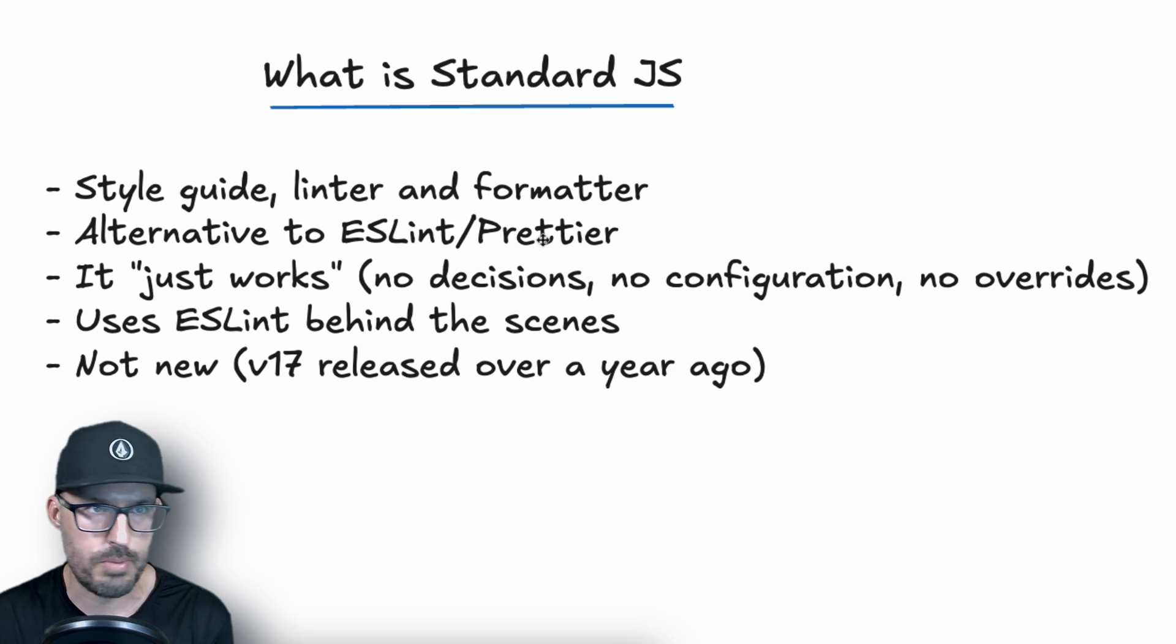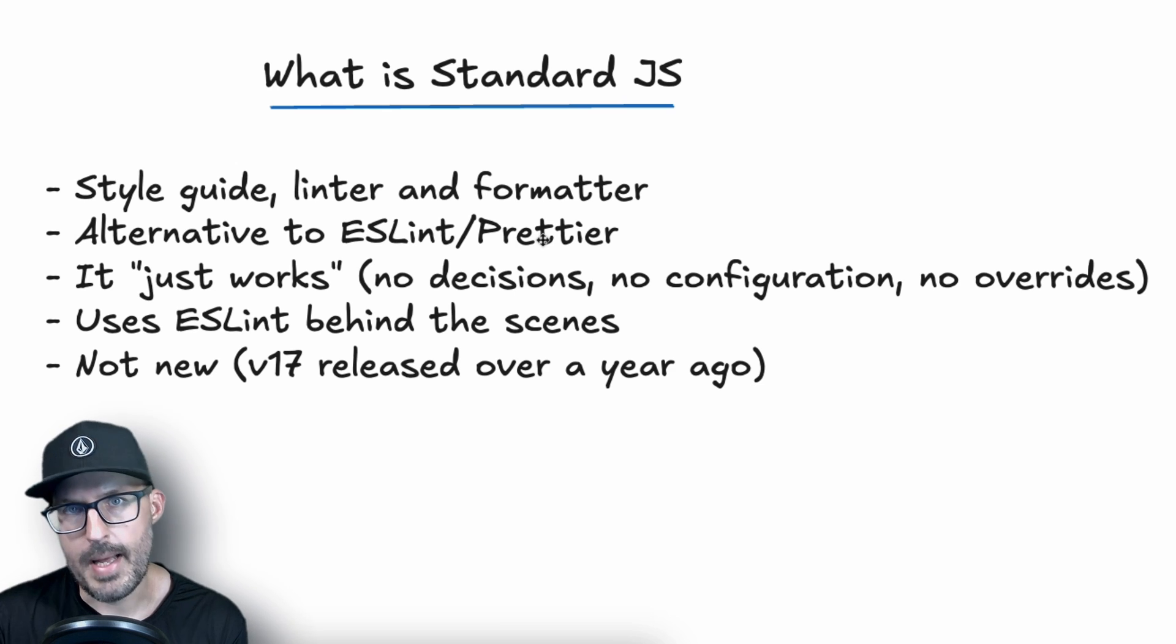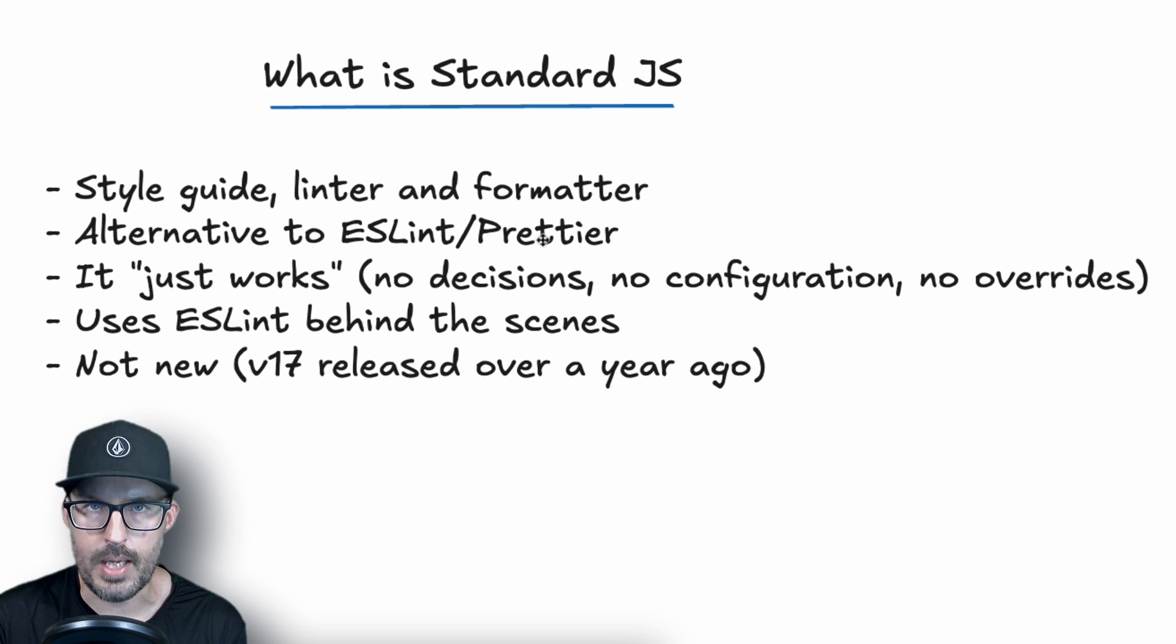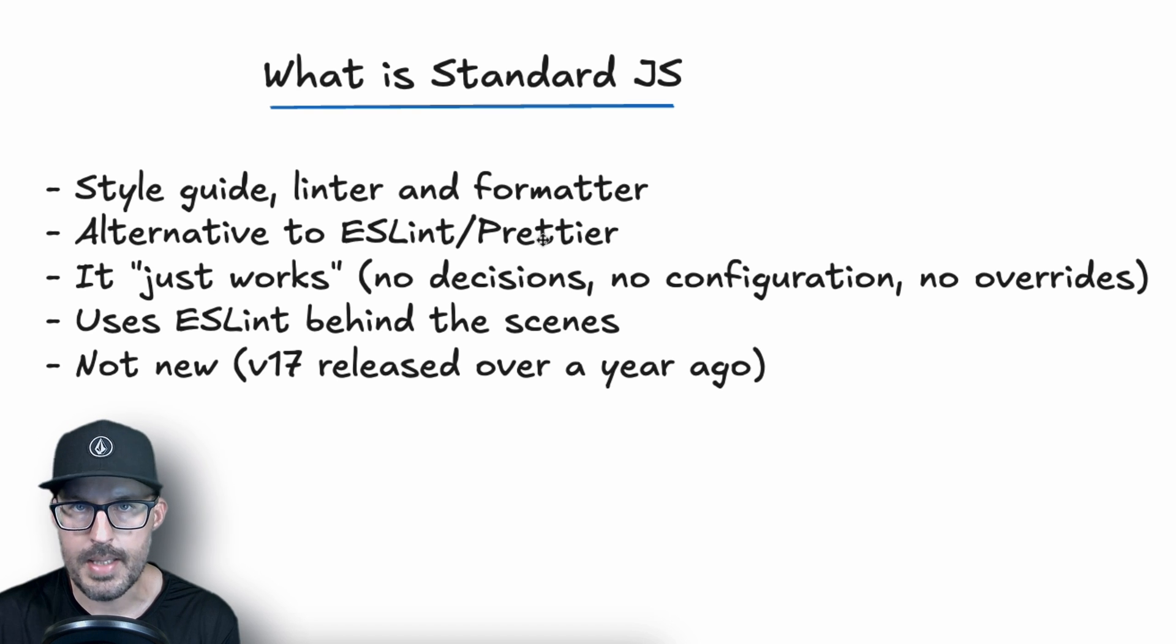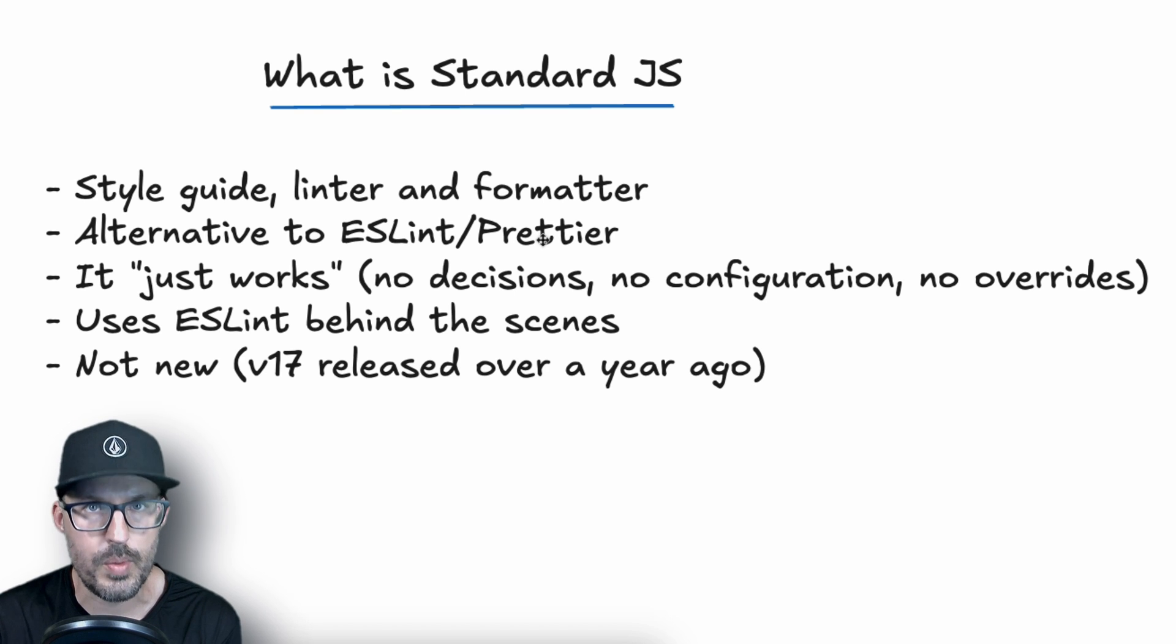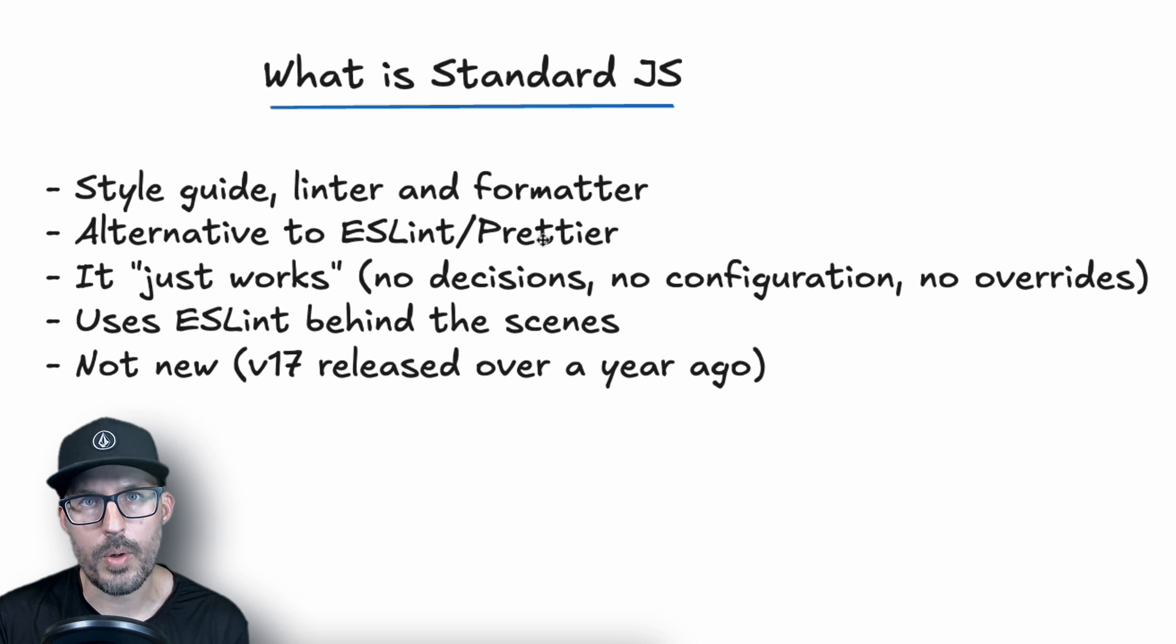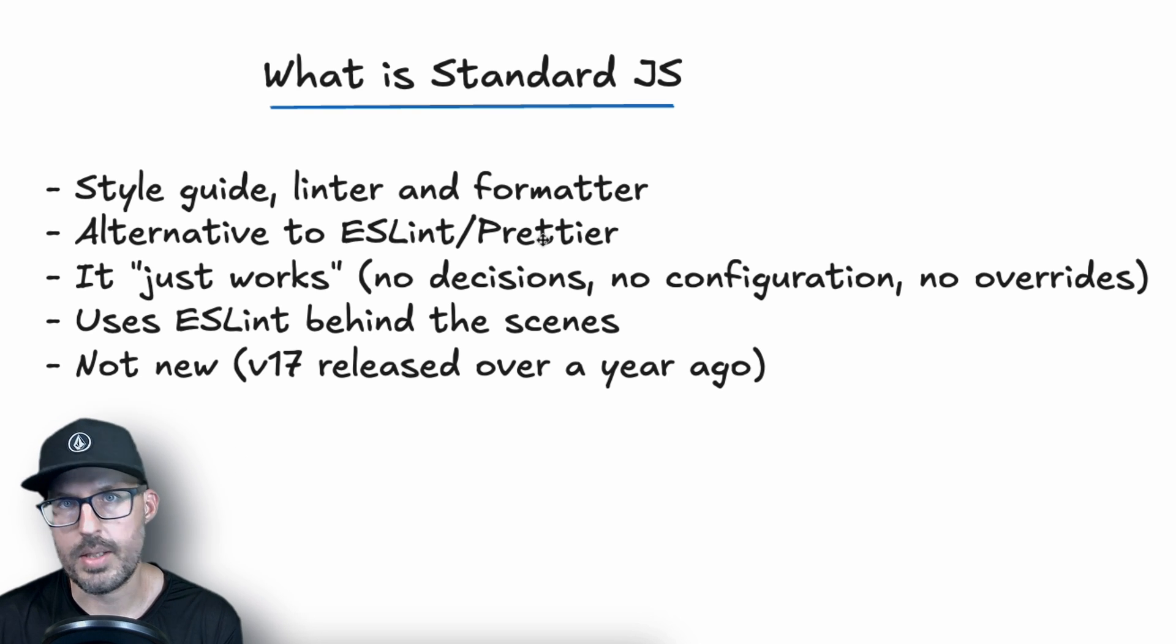Now, this could turn a lot of people off. Some people are very opinionated about how their code looks, but having less decisions to make as a developer can be quite good in a lot of cases, and that's where Standard comes in. Now, it's important to note that Standard does use ESLint behind the scenes, and we'll see how we can temporarily disable some rules in our code if we feel that they do need to be disabled, and we can use those using ESLint comments. And if you're not familiar with ESLint or ESLint comments, I'll go ahead and link a video down in the description so you can learn about those if needed.